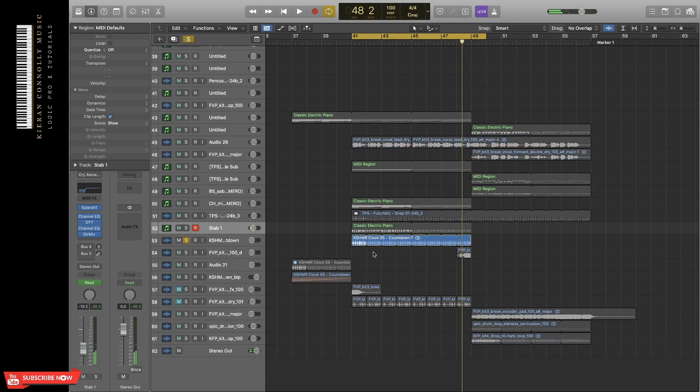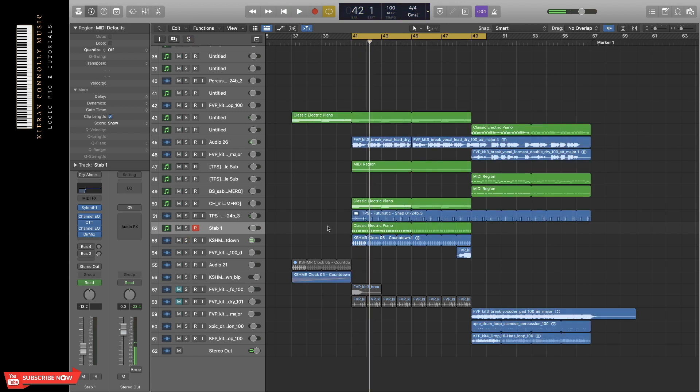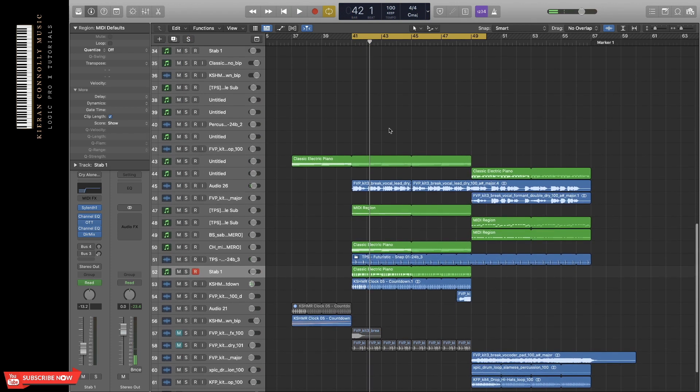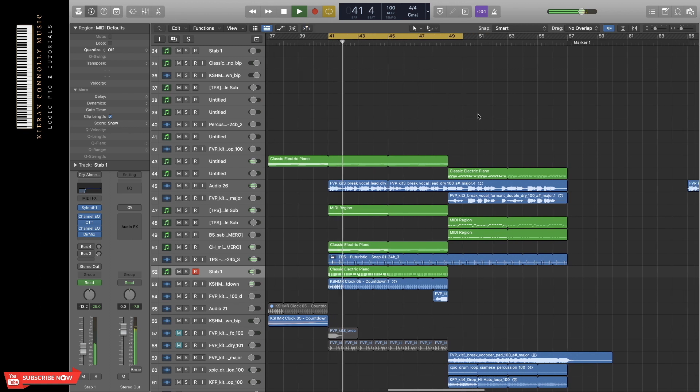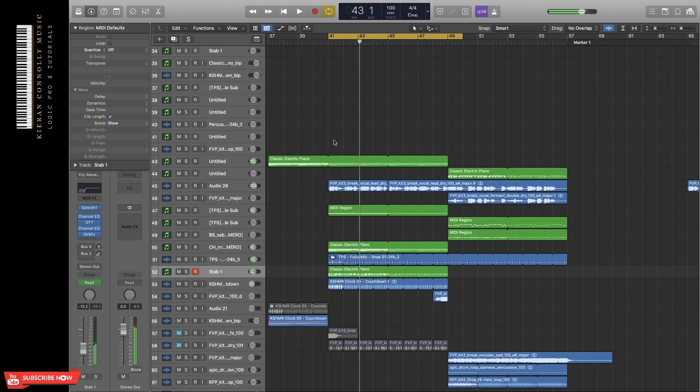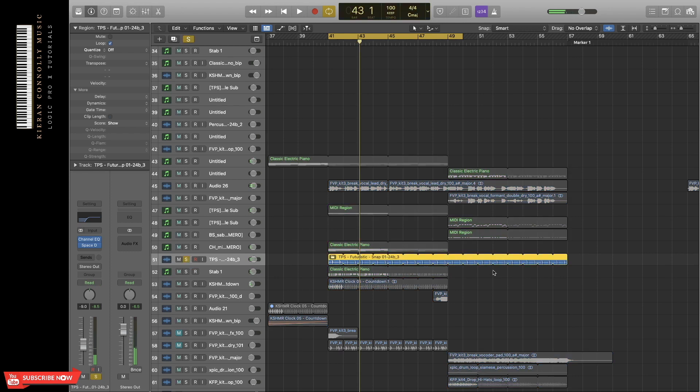I then also added a clock from Kashmir. So all together, this section now sounds like this. I forgot to mention the snap as well. I got this from Splice.